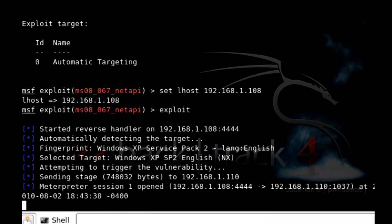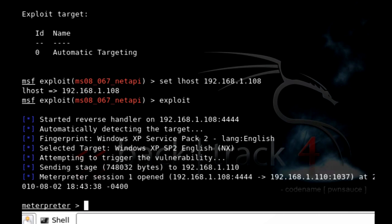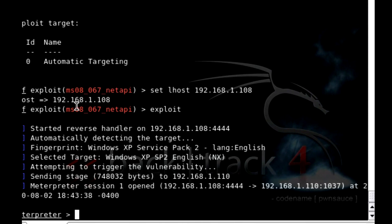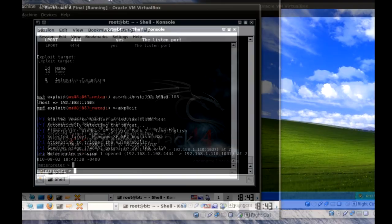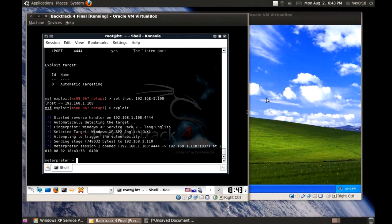Yup, it worked. So I need to zoom out here so I can show you guys what's going on here. Okay, see the Windows XP?